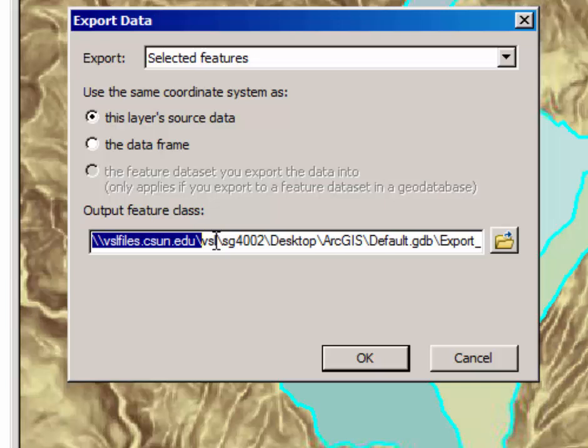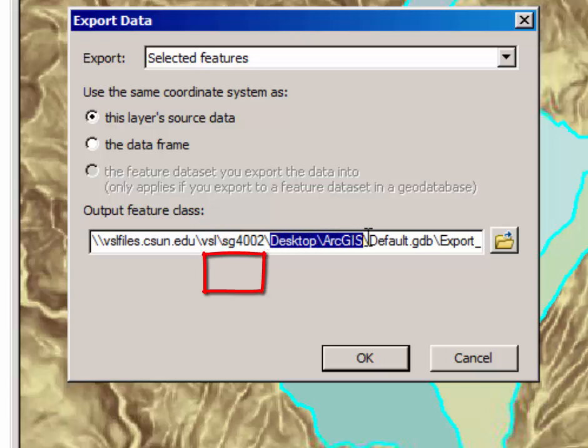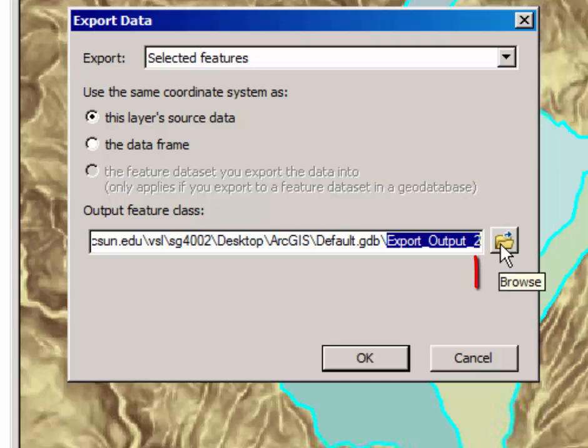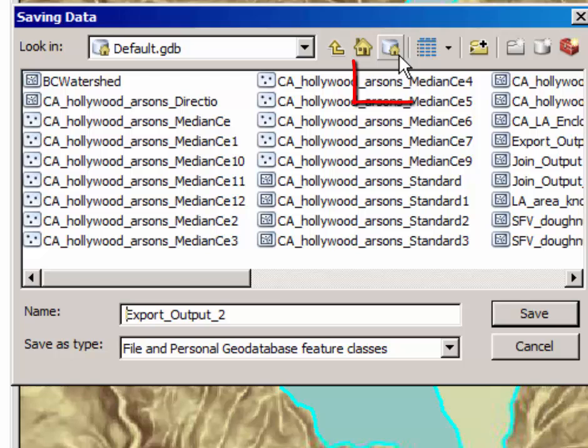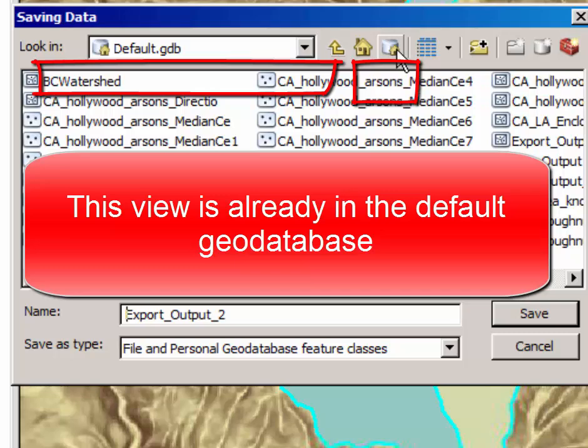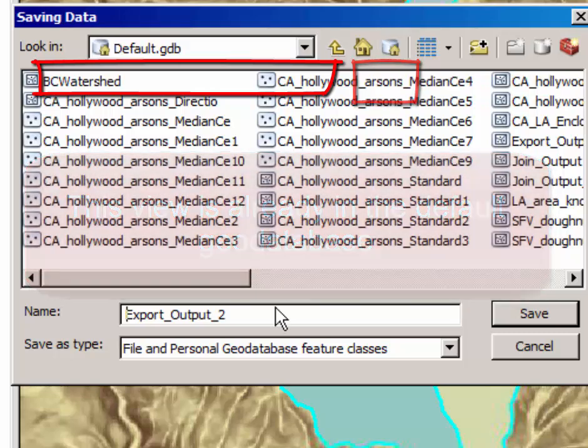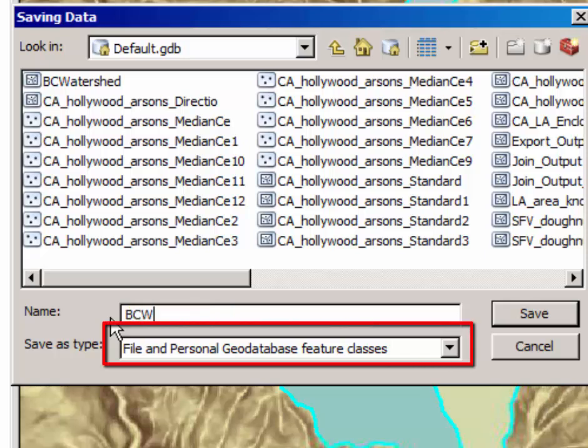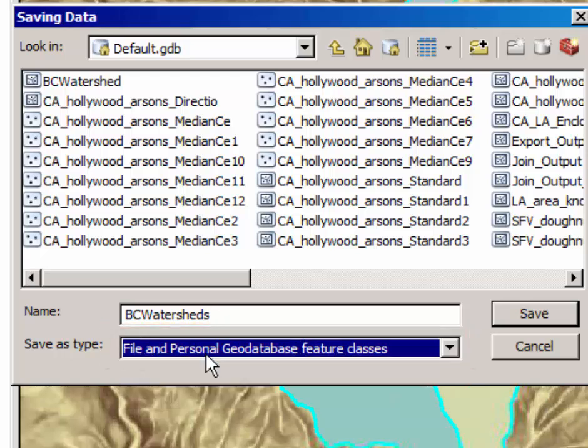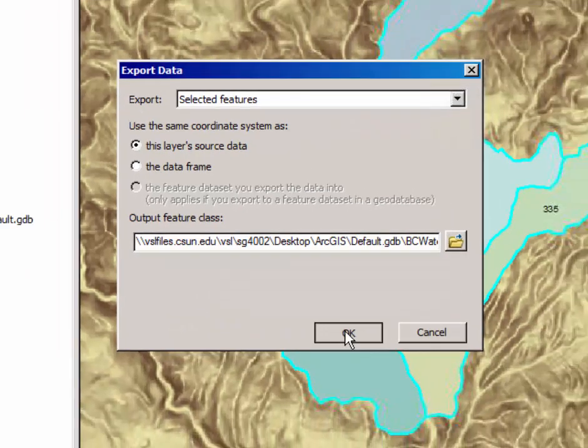The output feature class should be saved in the default geodatabase. If that's the case, you can just erase the export output file name and type in BC Watersheds. If not, click on the browse icon, click on the icon which says go to default geodatabase, click once, and then in here type in BCWatersheds. Make certain that it says File and Personal Geodatabase Feature Classes. Click Save, click OK.